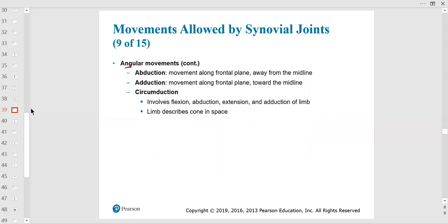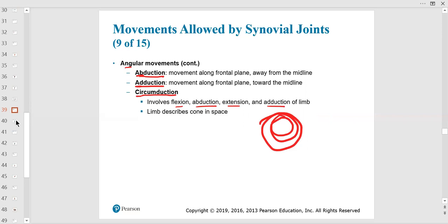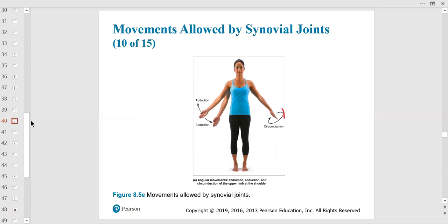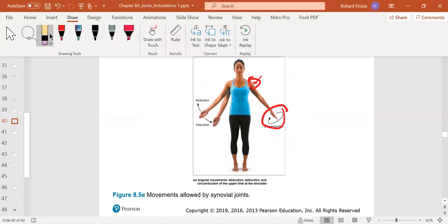More angular motions: abduction is moving away from the midline; adduction is adding back toward the midline. Circumduction is swinging in a circle — involving flexion, extension, abduction, and adduction all at once as you rotate in circles, tracing a cone in space. The movement comes from the shoulder, not the hand.